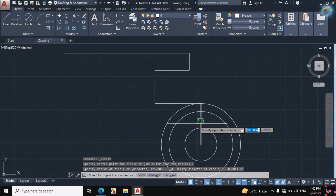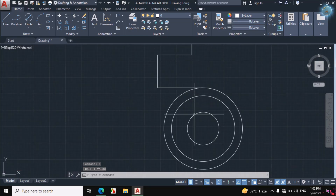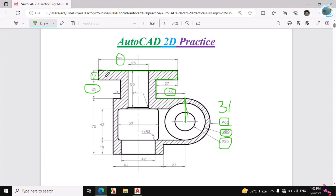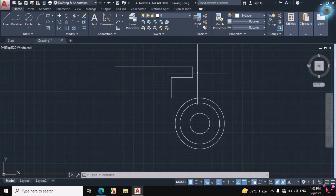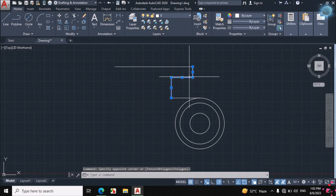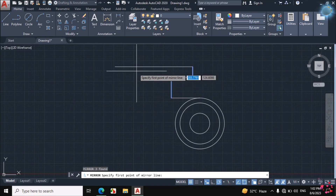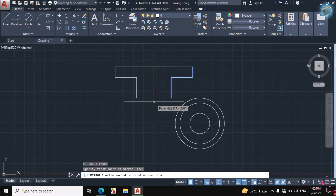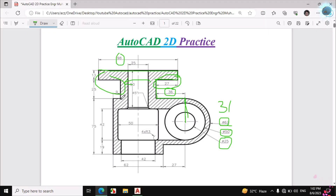Erase this line. This portion is made. Now I will make this portion — if we see, this portion and this portion are the same, so I will mirror this portion. Select these lines, then type MI from the keyboard for Mirror, click on the midpoint of this line and click below. This portion is easily made. Now this gap is 9mm.